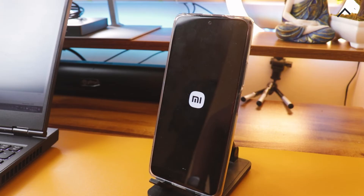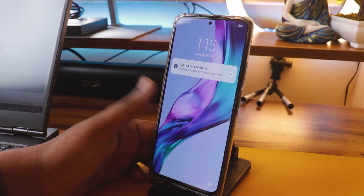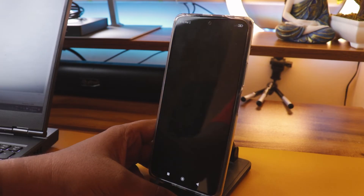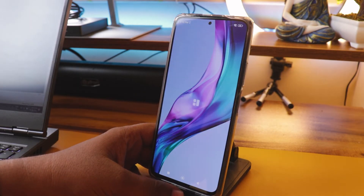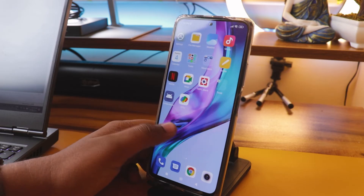Rooting is for users who don't do much payment activity and want to test new modules. For them rooting will be very useful. But if you are using this device as your primary device, it's better without rooting — you can still get most of the customization you require.